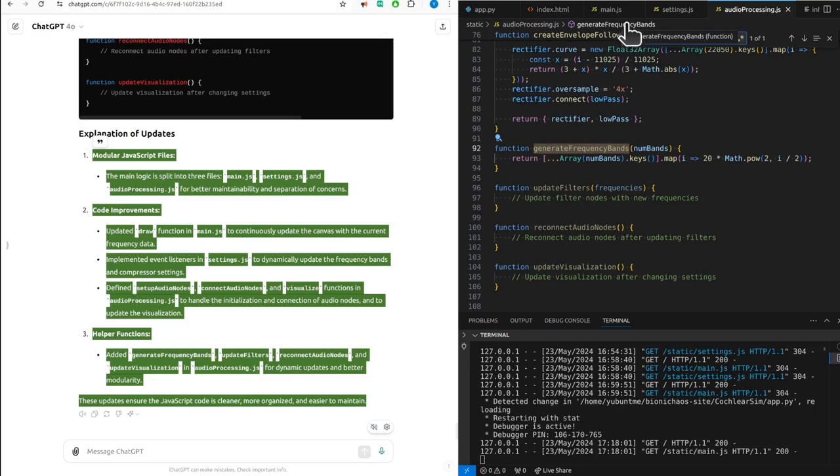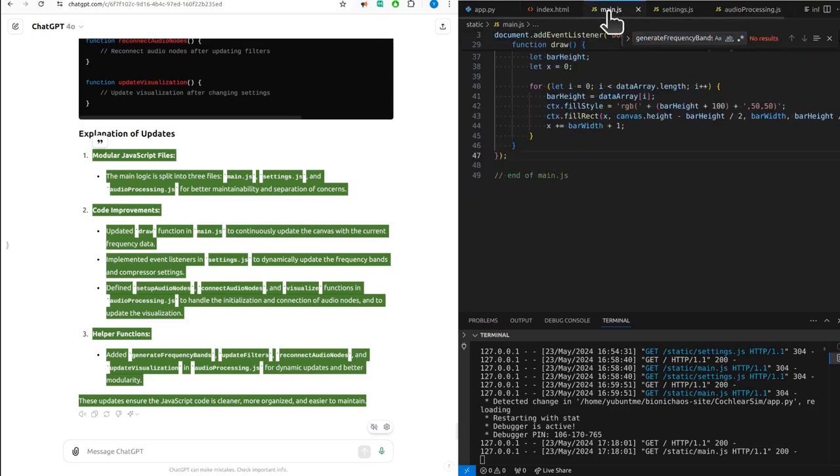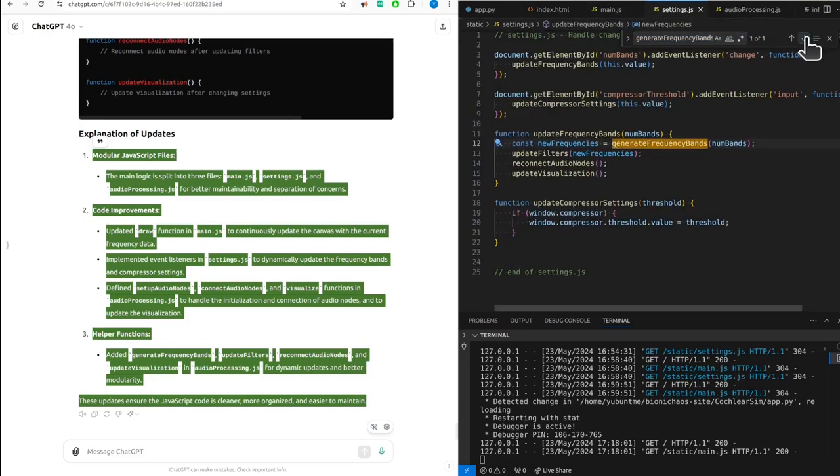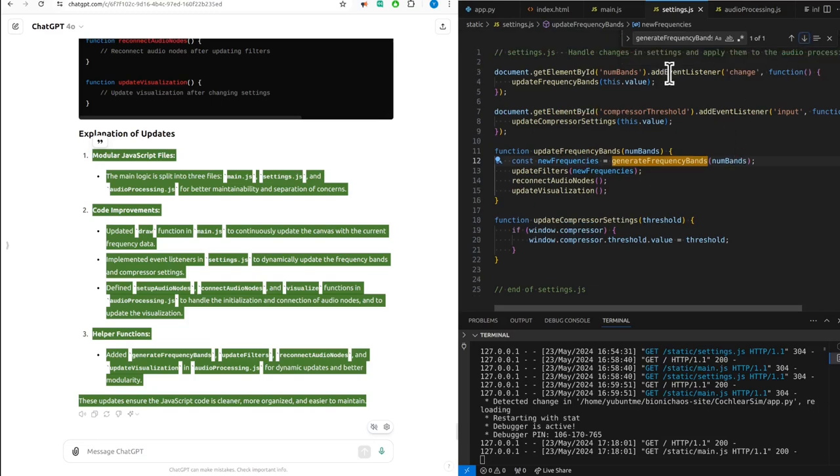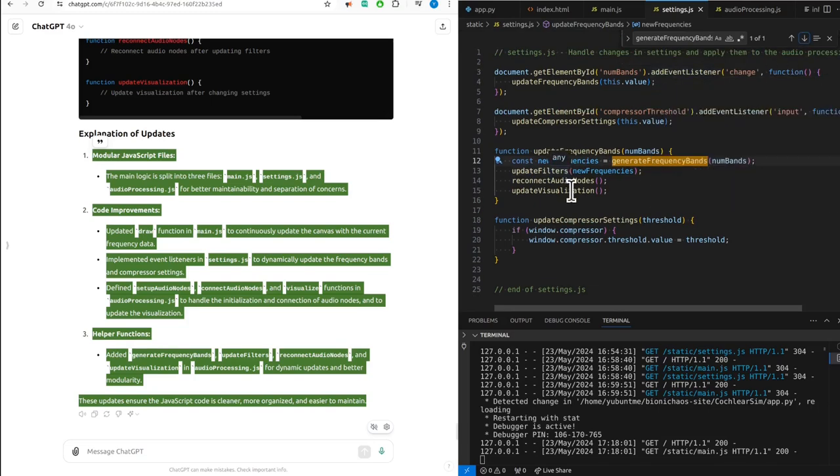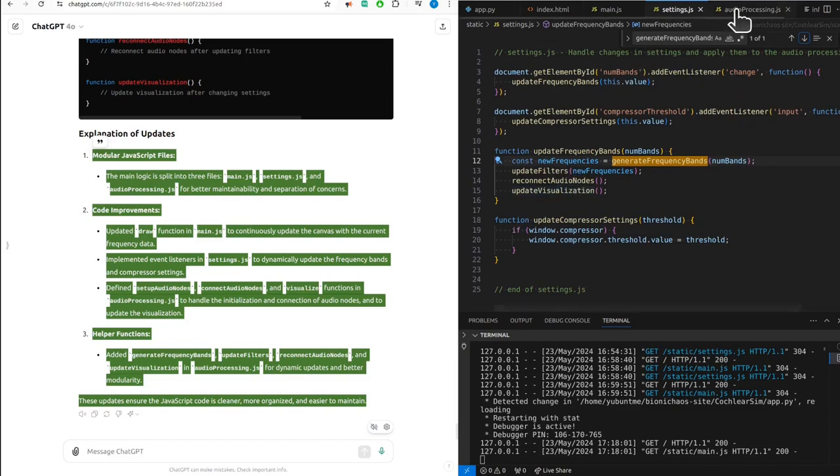Updated draw function in main.js to continuously update the canvas with the current frequency data. Implemented event listeners in settings.js to dynamically update the frequency bands and compressors. Defined setup audio nodes, connect audio nodes, and visualize functions in audio processing.js to handle the initialization and connection of audio nodes and to update the visualization.